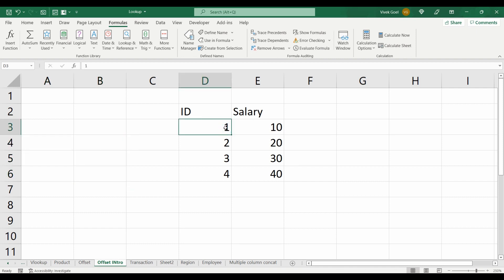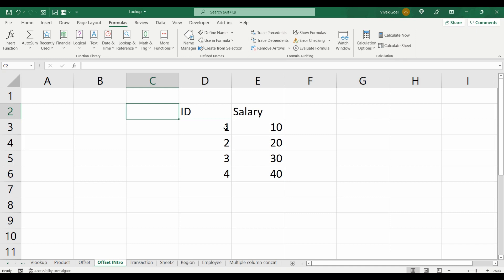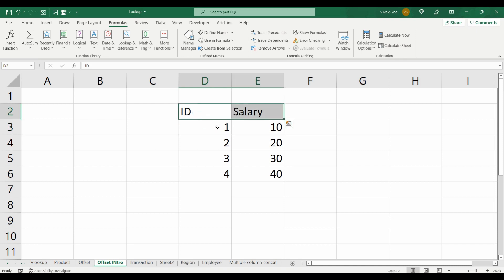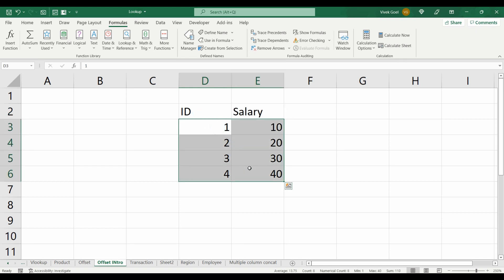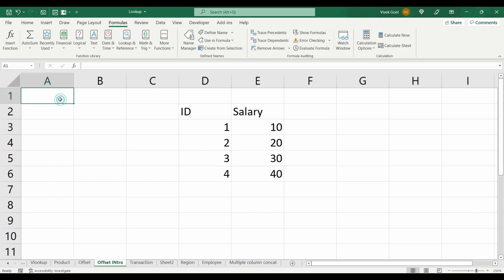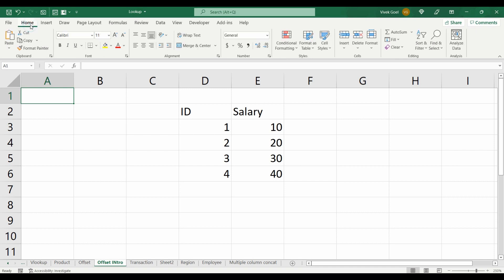Here we have this dataset which is starting from column D3. As I mentioned earlier, we do not consider the headers, just the dataset. So whenever we want to make our range dynamic, the first step is to select a reference point. For most cases, you will be okay using your first cell as your reference point. Make it absolute.